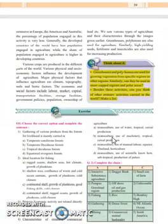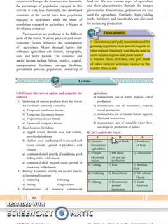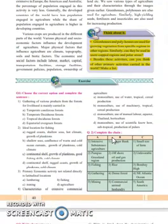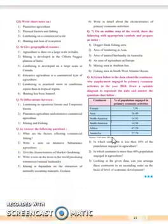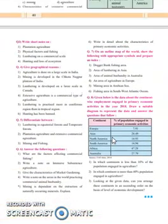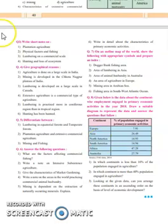So this is all about the important topics on which are based on chapter number four, that is primary economic activities. If you like my video, if you find it helpful, kindly hit the like button. Thank you for watching. Do subscribe the channel. See you next time.